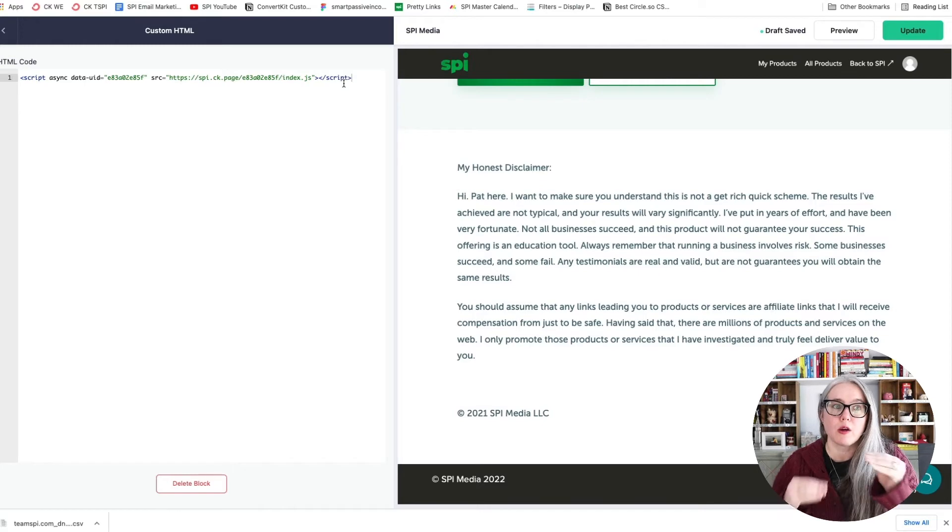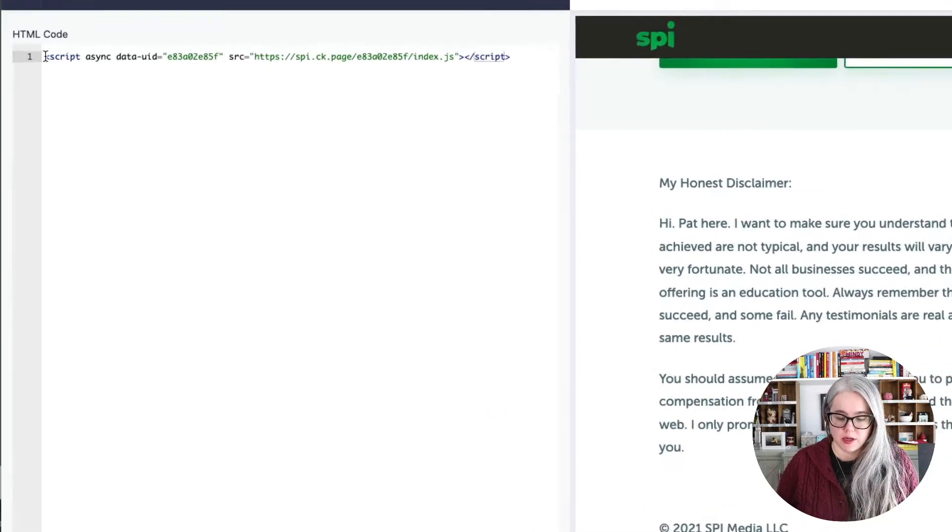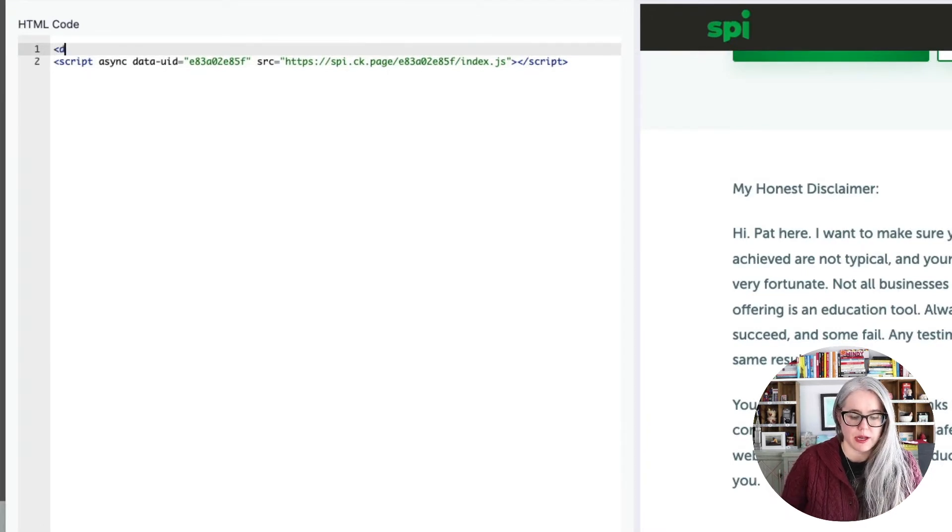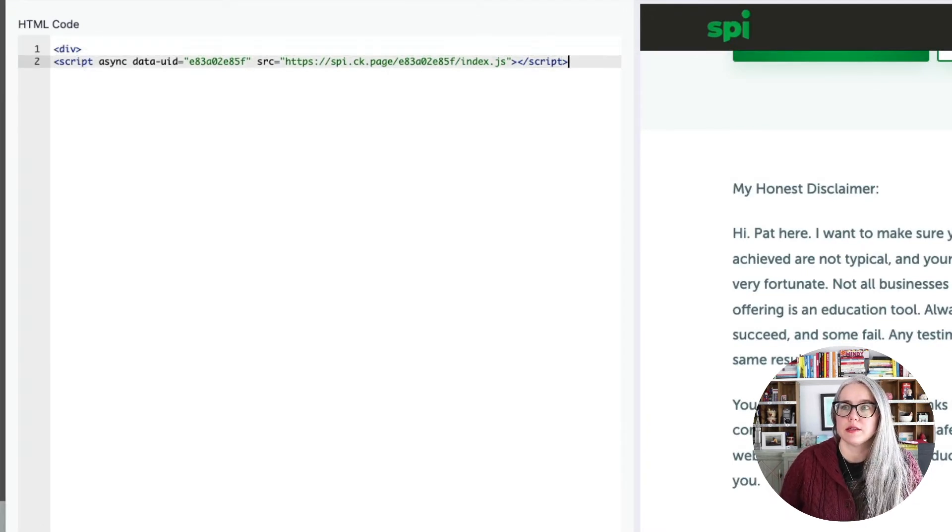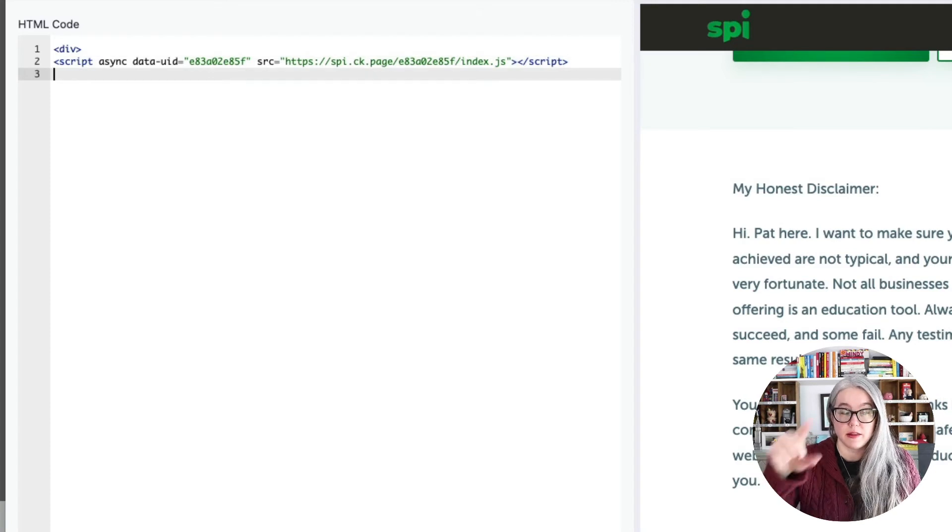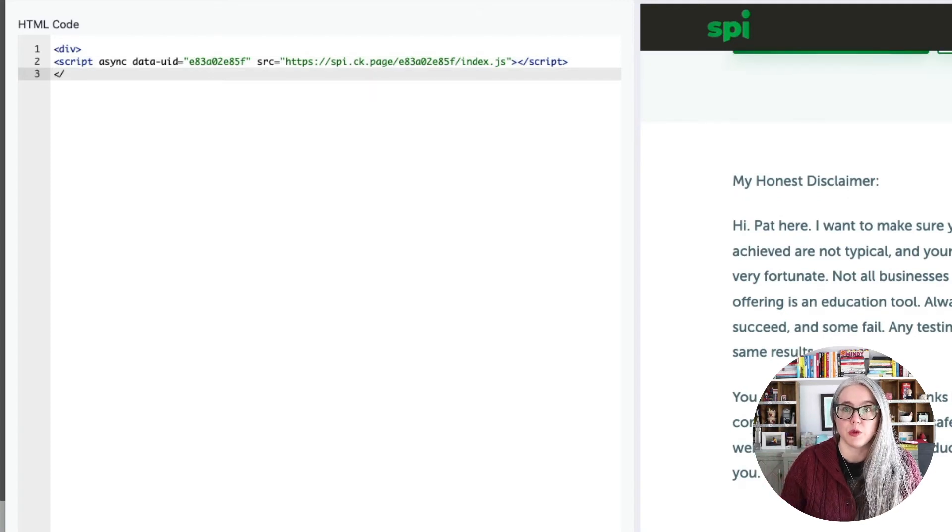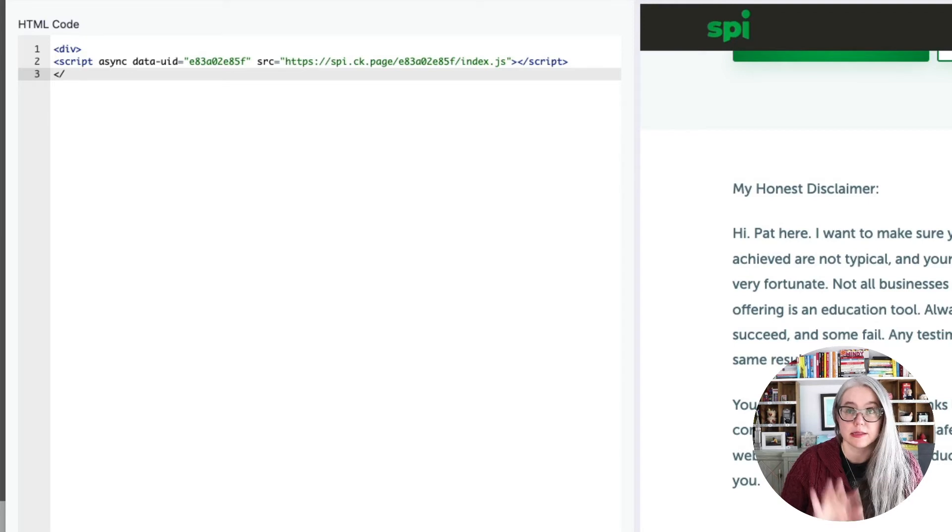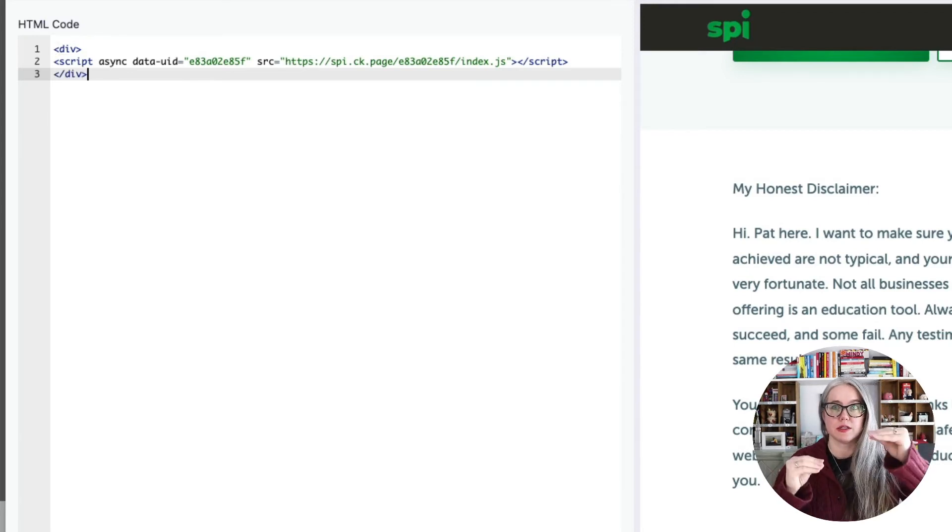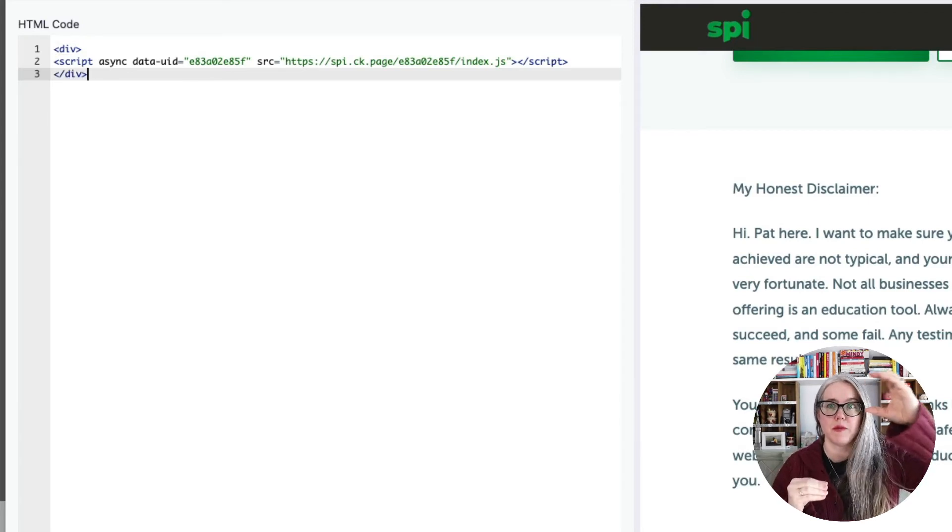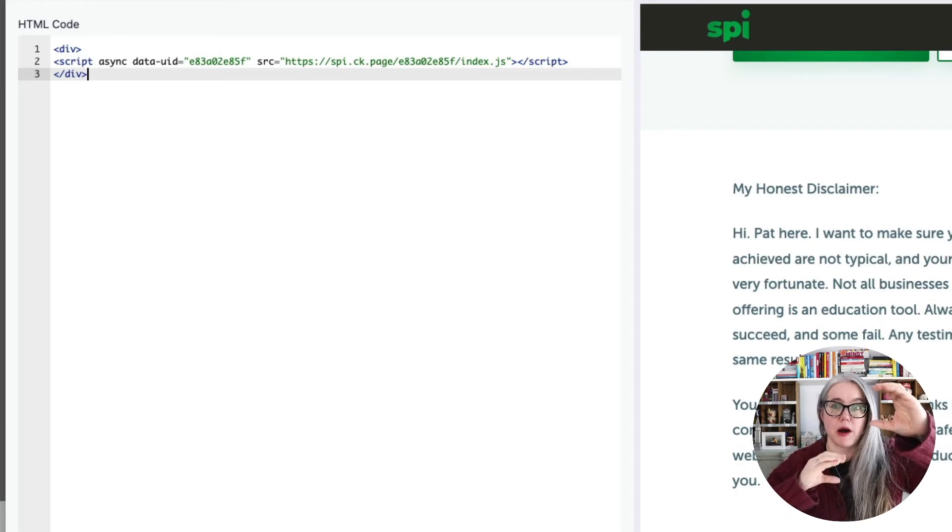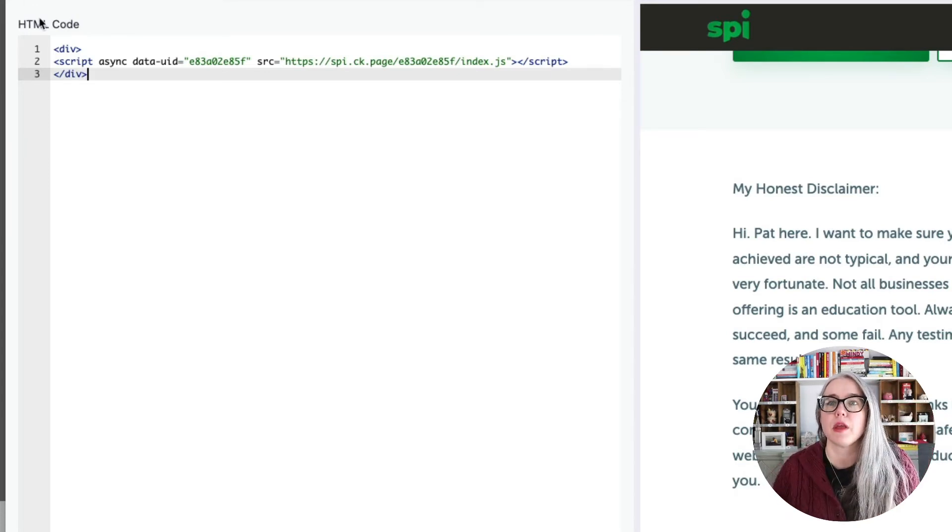We are going to put a div around this. So the way that divs work is we are going to put in div to open it. And then underneath the code here, we are going to put in, see this little line, the slash I'm putting? Slash div. And so the top one opens up the container and the bottom one closes up the container. We're going to put that around it.